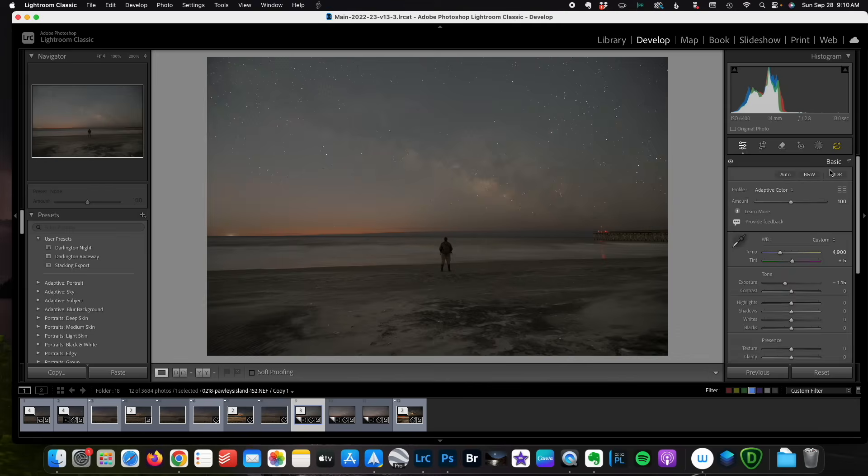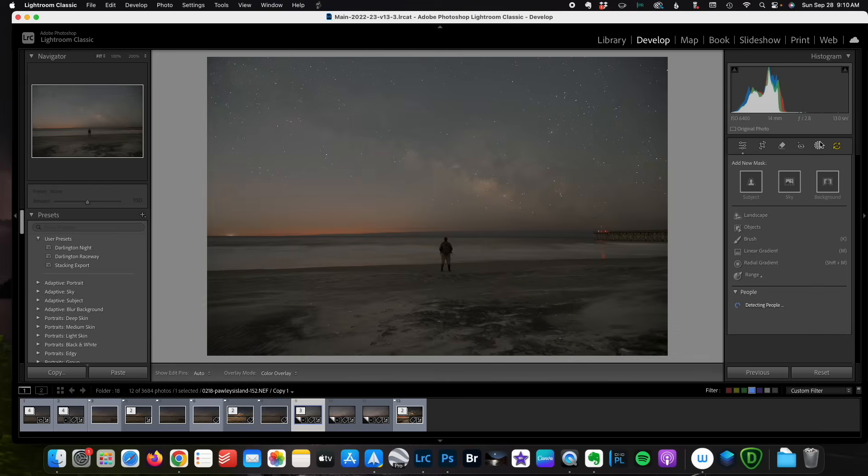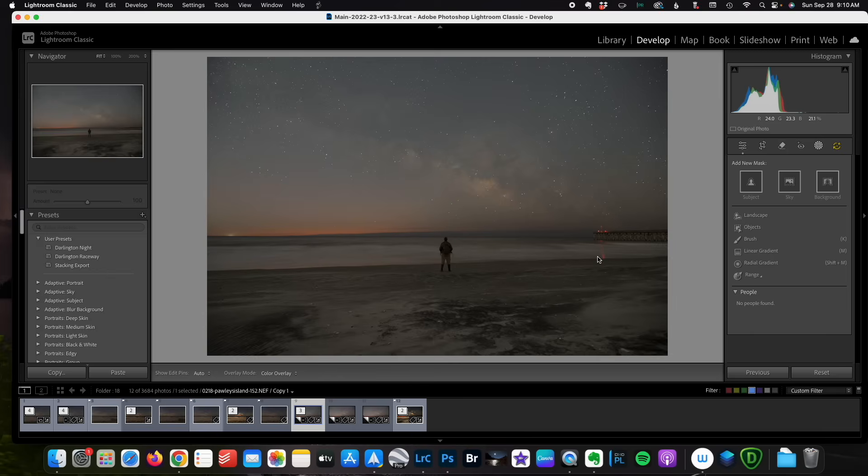And now I'm going to go back up to my basic panel and apply some local edits using masking. Now ordinarily I would choose landscape. One of the things I've noticed is when you use landscape AI in Lightroom if you've got a lot of waves that change throughout the sequence of shots it can cause a little bit of problems for the AI and change the way each image looks. And since we're going for consistency in the stack